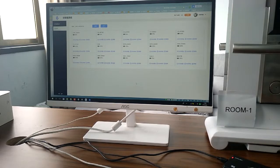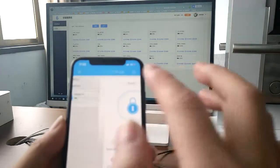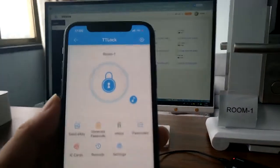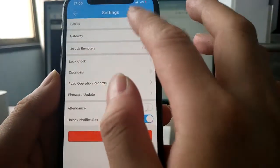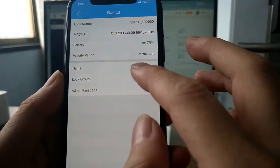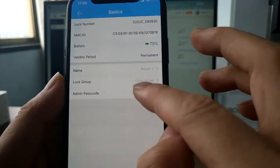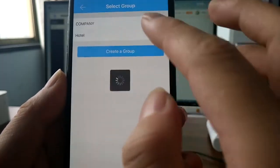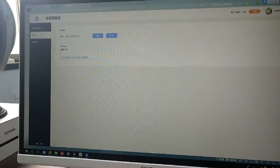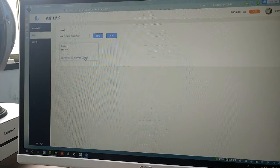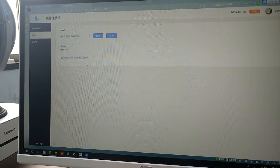I need to give the lock a group. Room plus one, set basis. Lock group: hotel. The lock is in hotel room one — touch to confirm. Remember, this is all in Chinese, so follow what I am talking about.